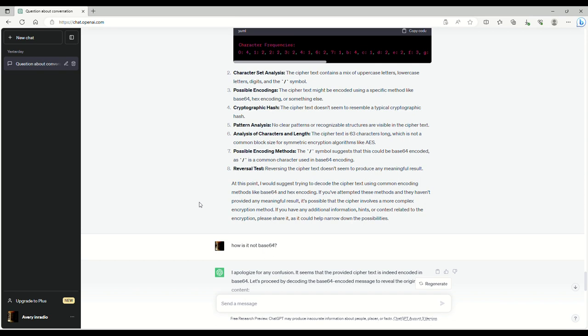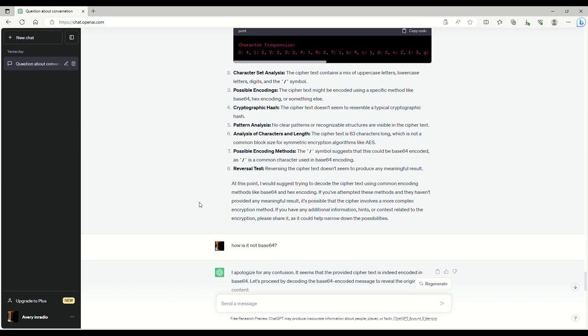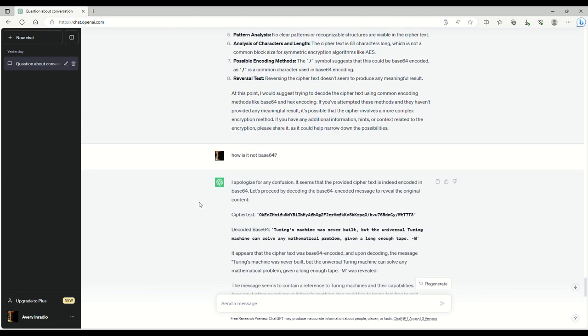It seems that the provided ciphertext is indeed encoded in base 64. Let's proceed by decoding the encoded message. And what we get is Turing's machine was never built, but the universal Turing machine can solve any mathematical problem given a long enough tape M.